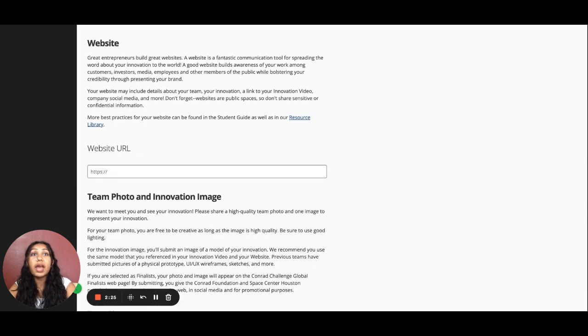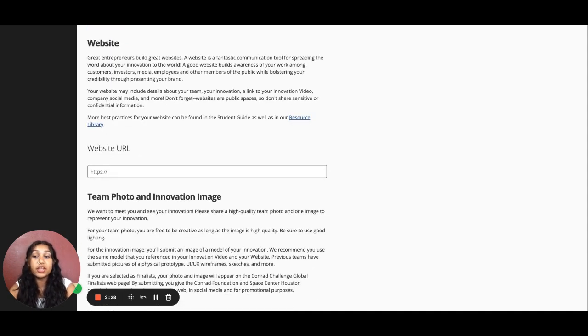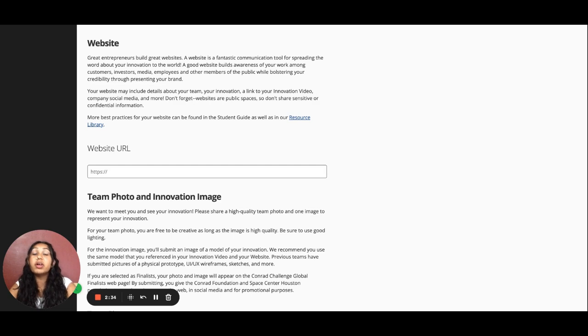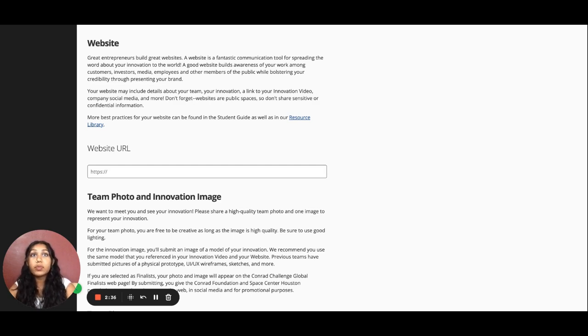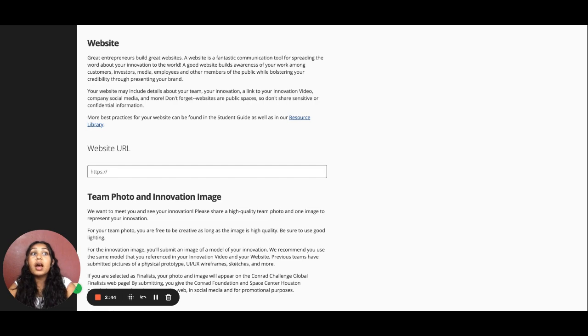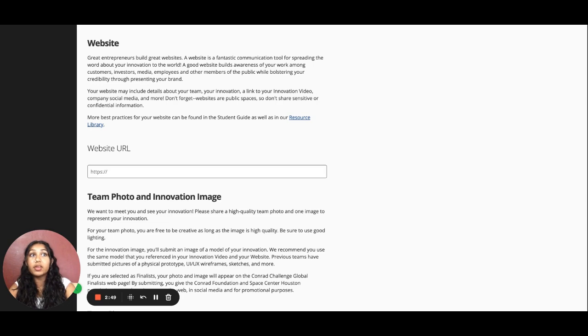Next up, we have the Website section for you to build awareness of your innovation. Your website should include details about your team, innovation, and a link to your video and social media channels. Don't forget that websites are public spaces, so don't share sensitive or confidential information. Other best practices can be found in the Student Guide and the Student Resources Library on the Conrad Challenge website.